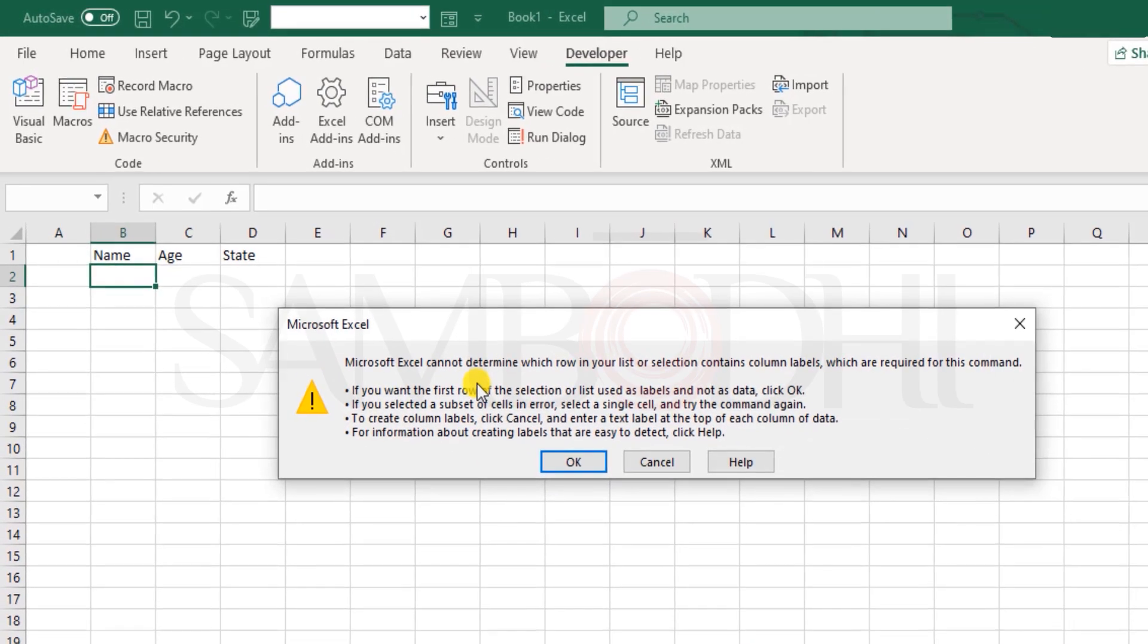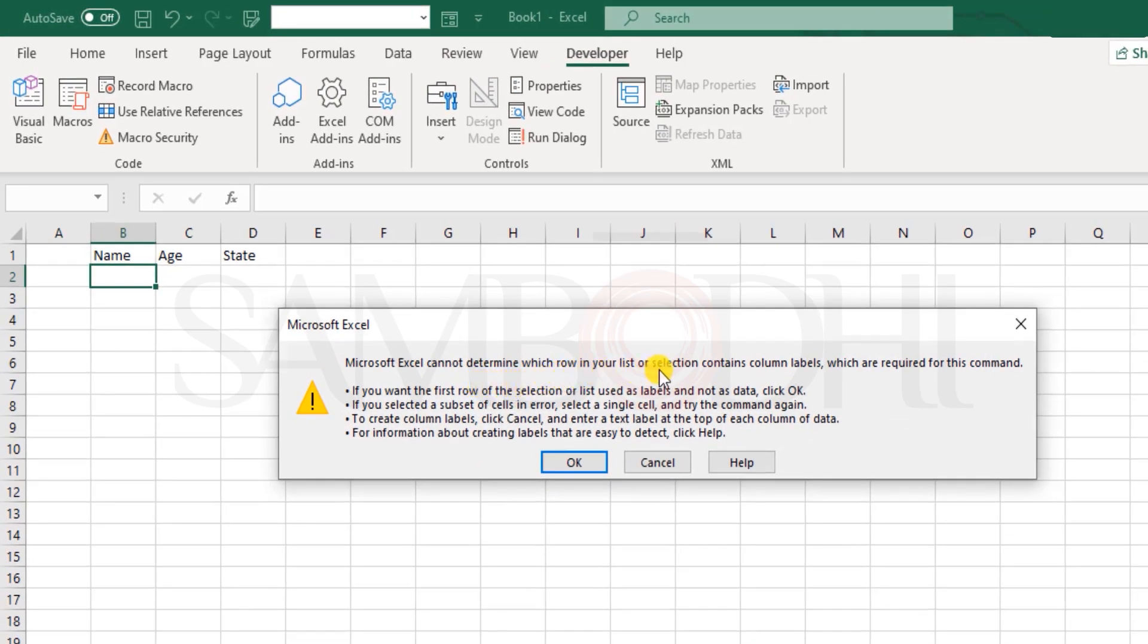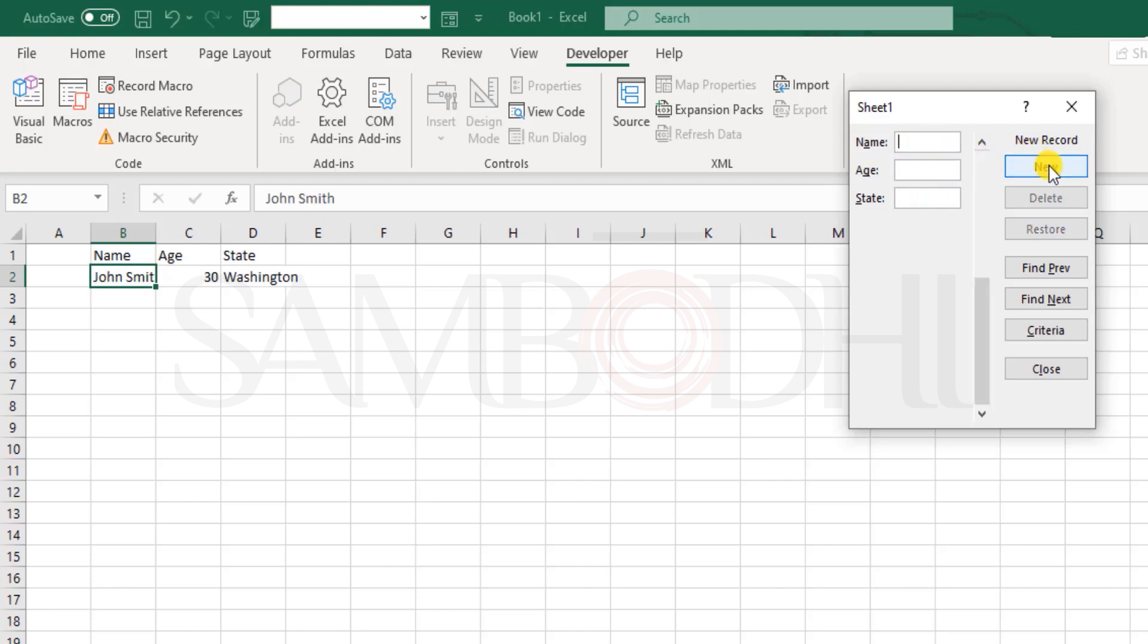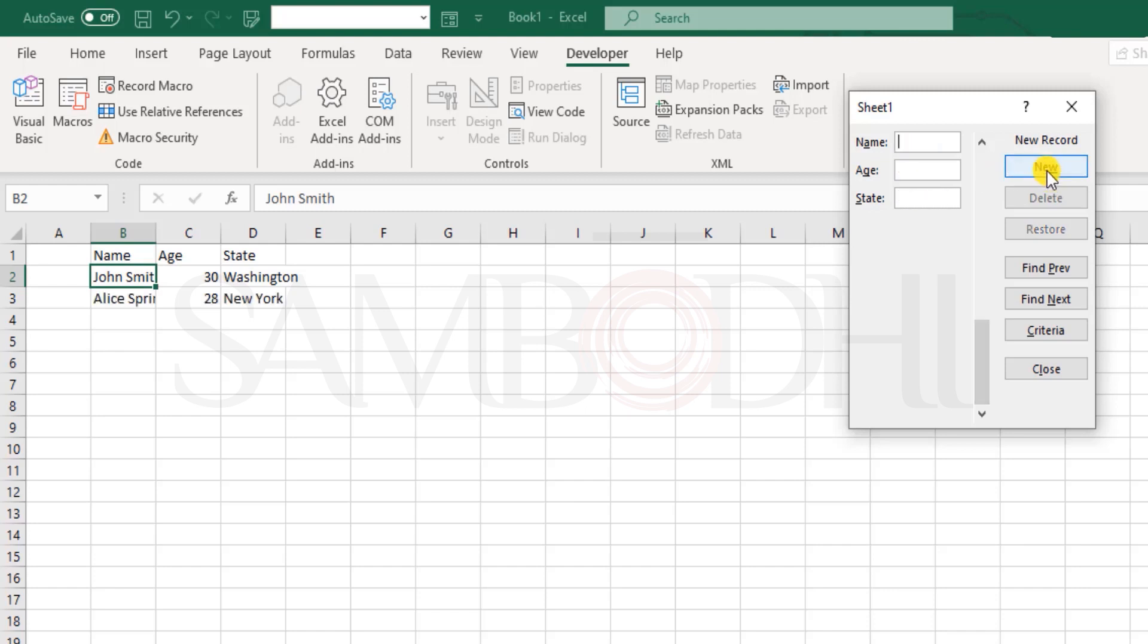Microsoft Excel cannot determine which row in your list or selection contains column label, which are required, so click OK, and here it is, now let's say I type the first one as John Smith, a very common name, let's say age of 30, and state as Washington, we have this, click on new, and here it is, now next we say Alice, Alice Spring, age of let's say 28, state she's coming from New York, click on add, and so we can see some more records added over here.